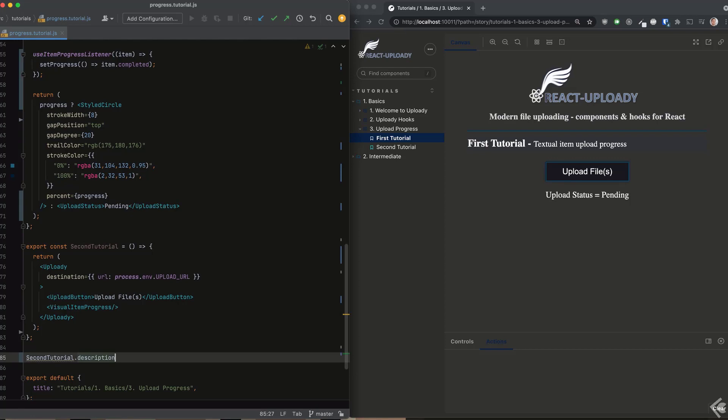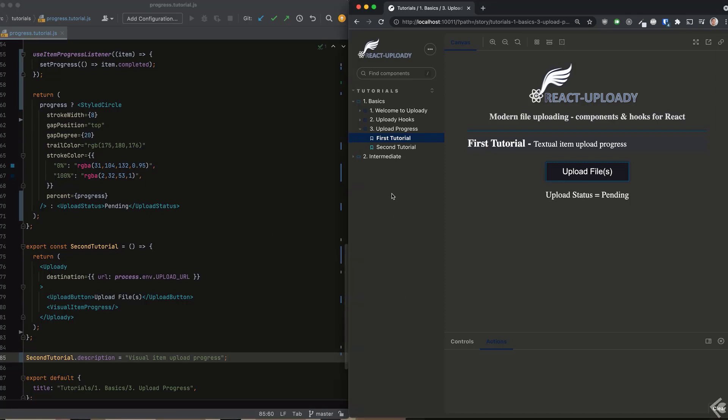The only thing left to do is plug in the progress value to the percent prop and we're done. Notice that almost all the work in this part is about styling the progress component. The Uploady hooks make it almost trivial to connect the parts together.